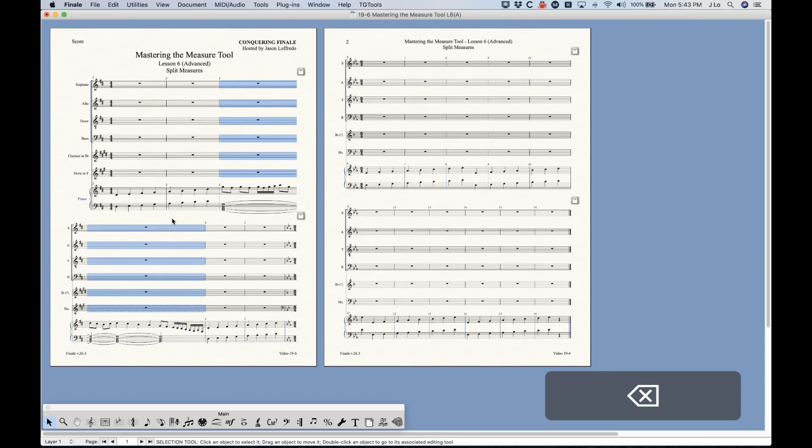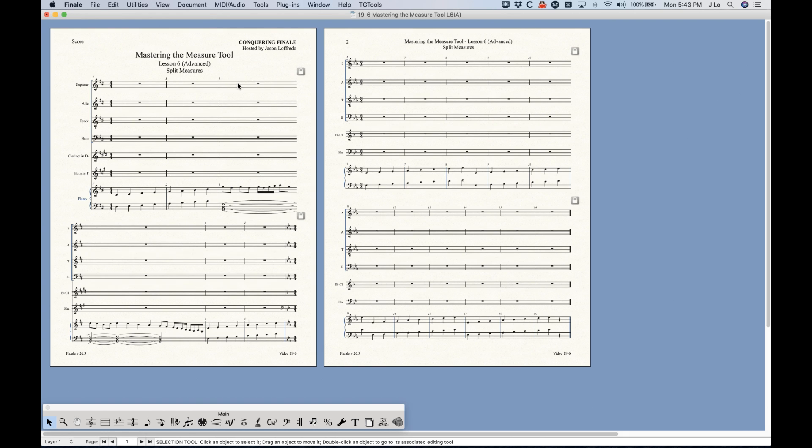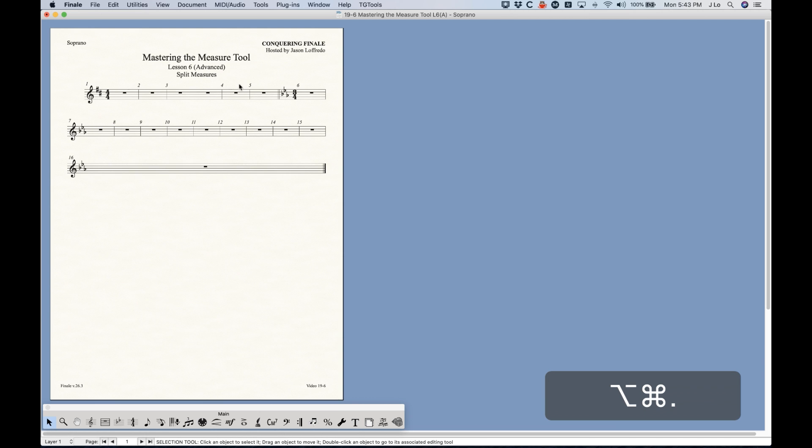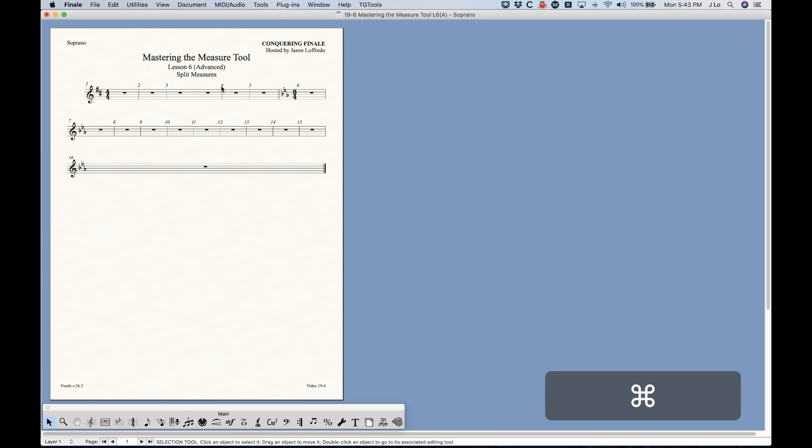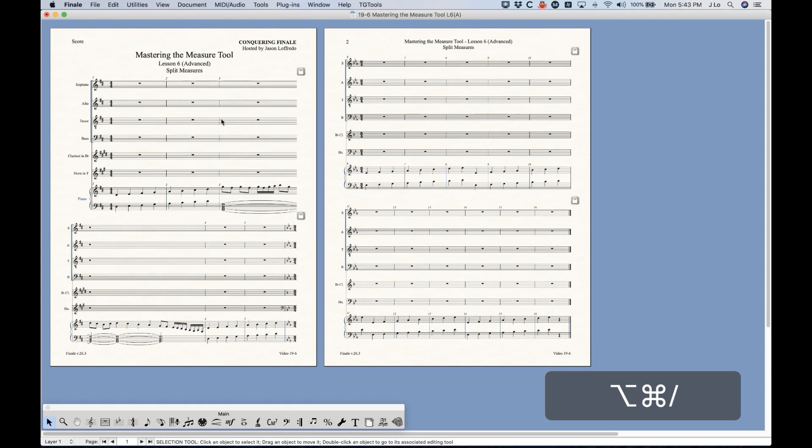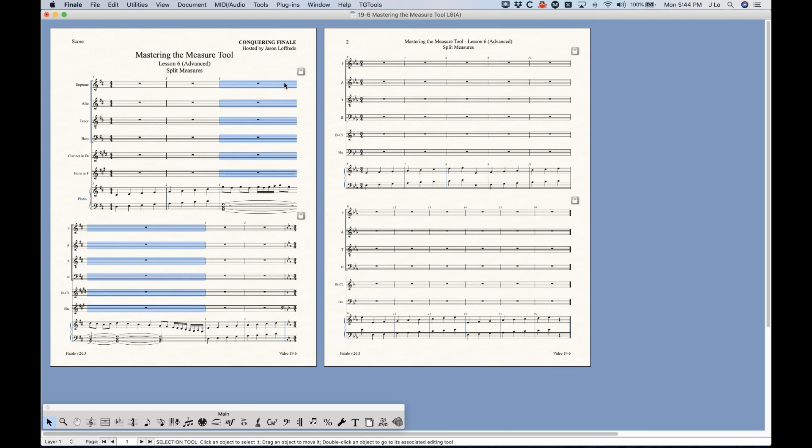So you just have to sort of consider what's the best option. Incidentally, using the first method, using the horizontal split points, you don't have that problem in the parts. It'll look like five measures and when you add a multi-measure rest here it will be five measures. So that's actually one advantage to using the horizontal split points.